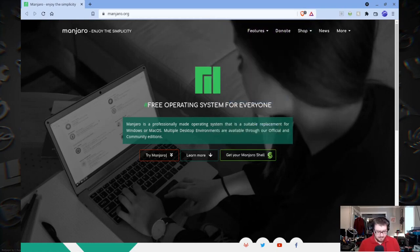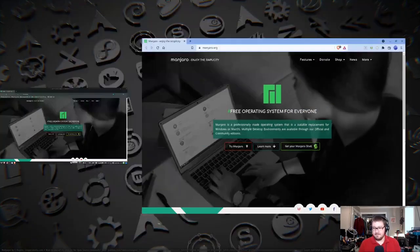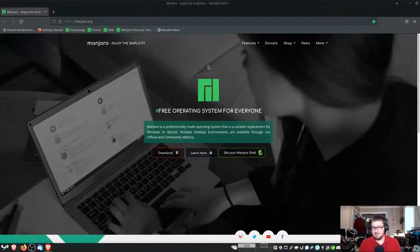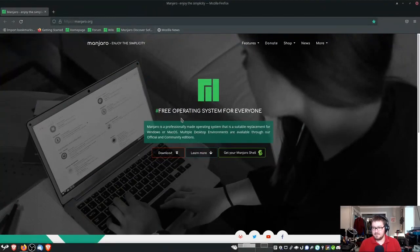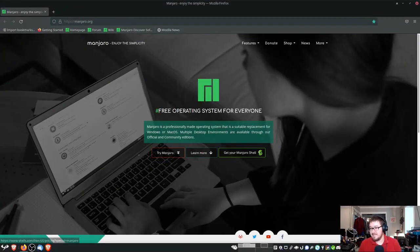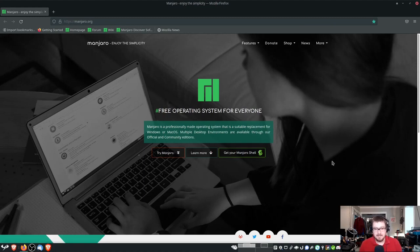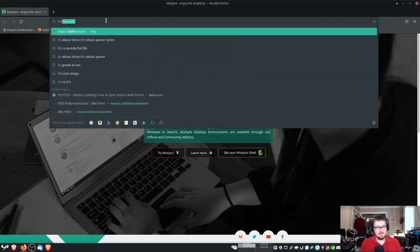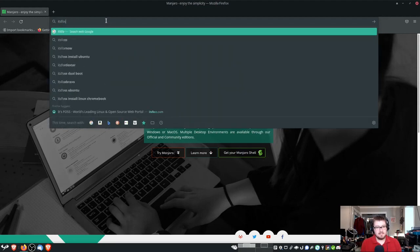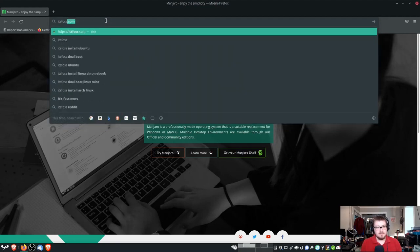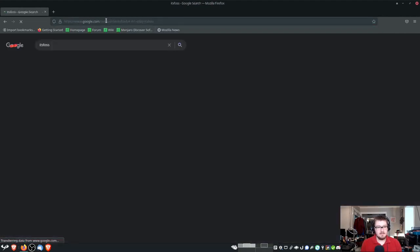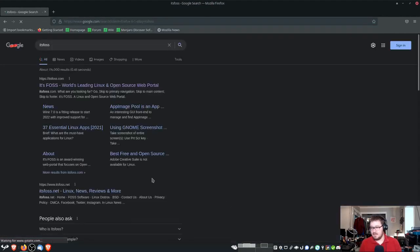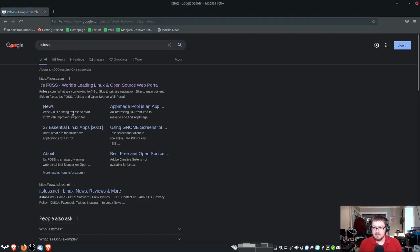Let's go ahead and pull up Firefox. Now you might not see much of a difference because after all, these are both from the Manjaro repository, so it brings up the Manjaro website. Let's look up It's FOSS. It's going to take you to Google, and we know that Google is not good for privacy, and this is default out of the box.